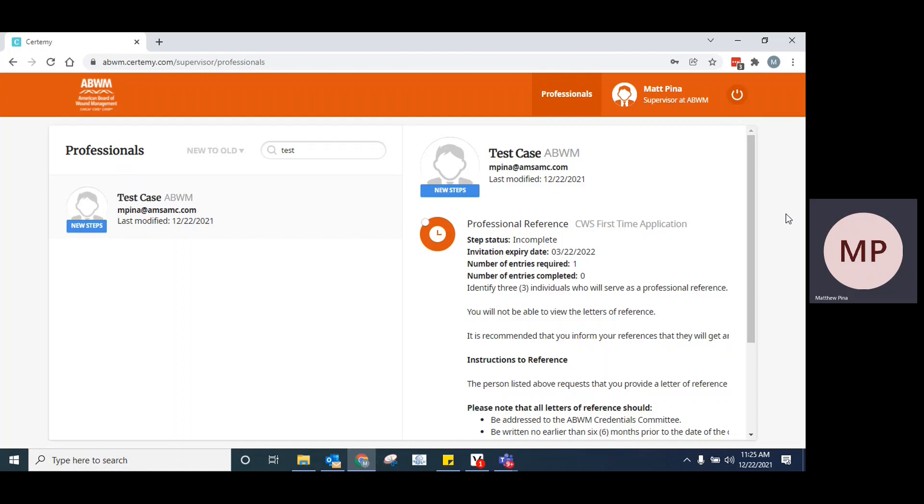First step is you should receive an email from the online application system, Certami, not from the ABWM directly. The individual who has elected to use you as a reference has entered your name and email into the online application, which then generates an automatic email from Certami to you, notifying you that they would like you to submit a letter of reference, and there's some general information there as to what it is that we are looking for.